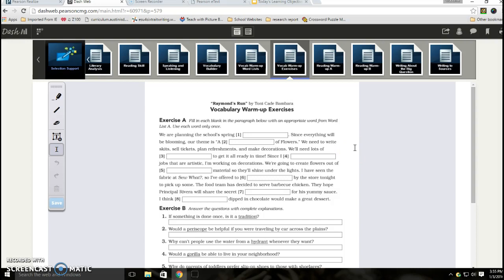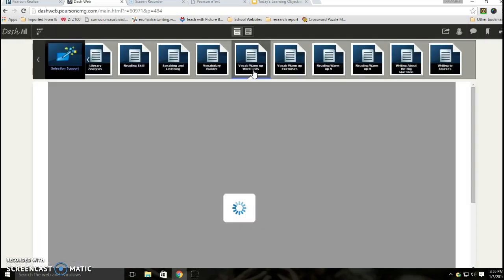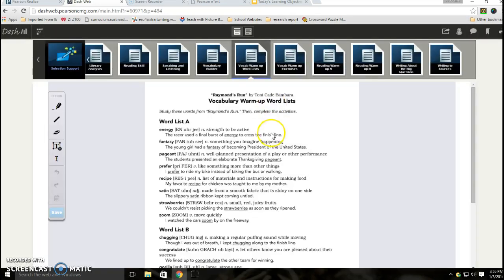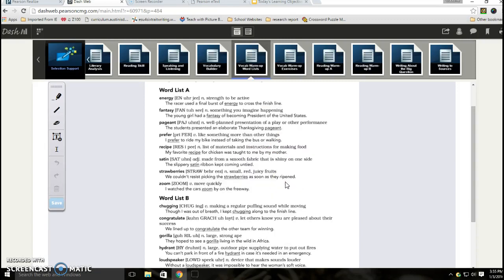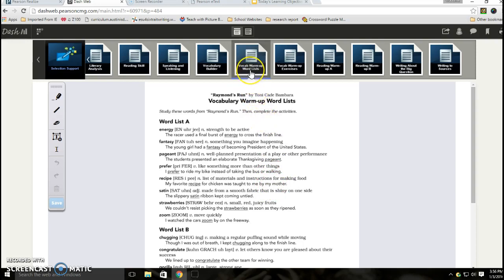A couple of things that we're going to be doing here for the second half of the class period: one is the vocab warm-up word list, which really has a word list A and a word list B. Some of these words I think you already know, but there are some that maybe you need some review on, so it's kind of a refresher.